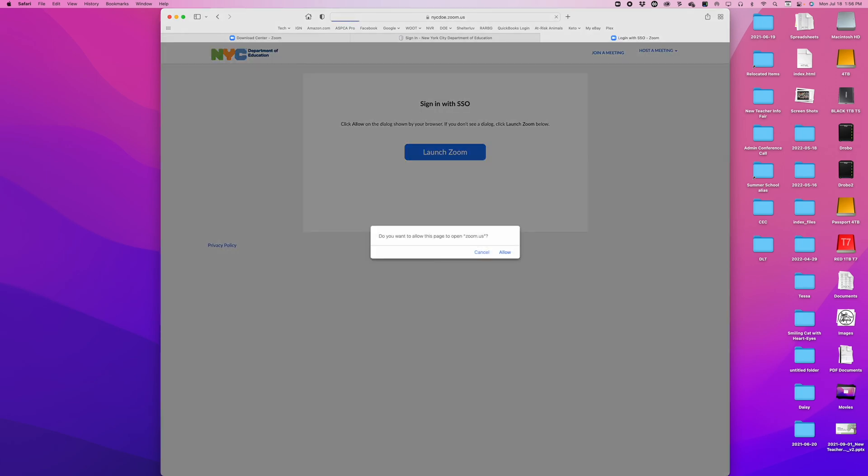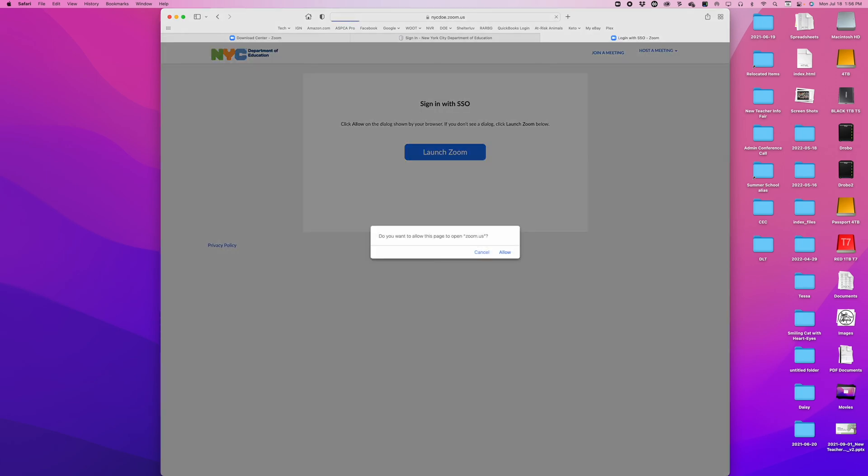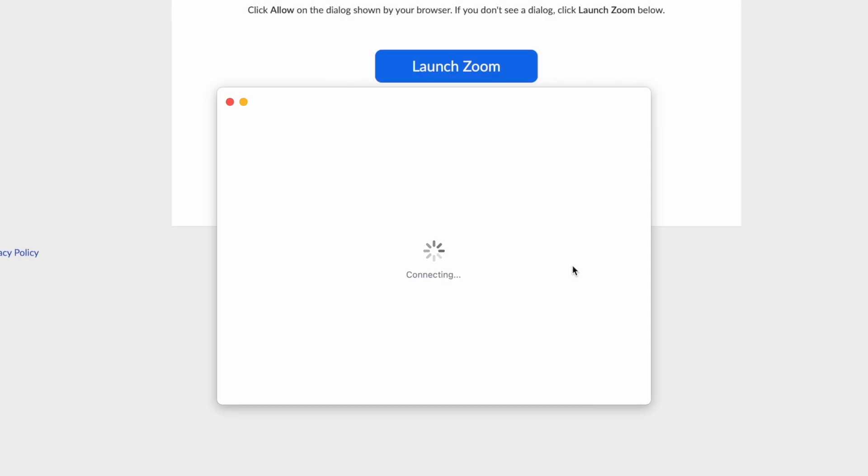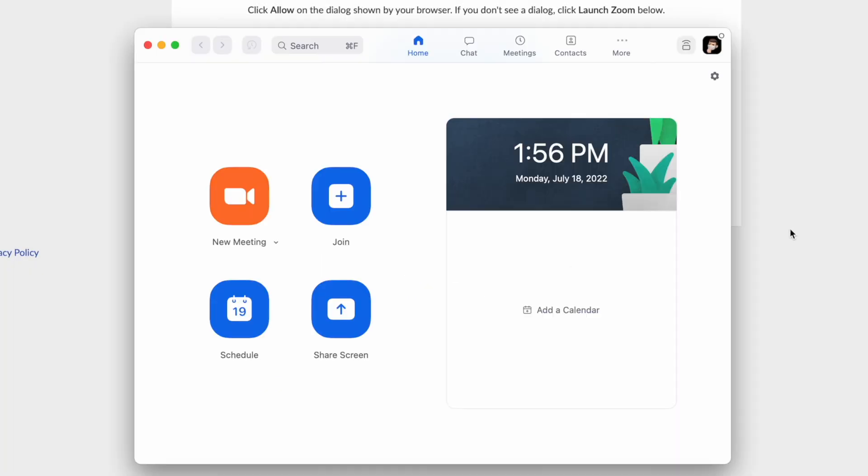The browser will then ask you to open the Zoom app again. I'm going to click allow here, and that's going to forward my account to the Zoom app.